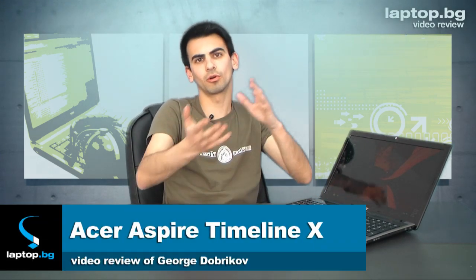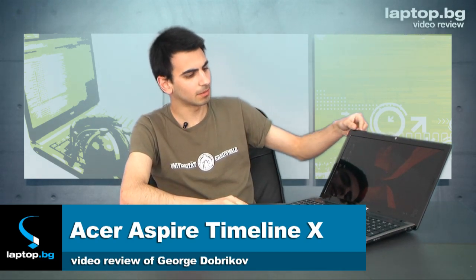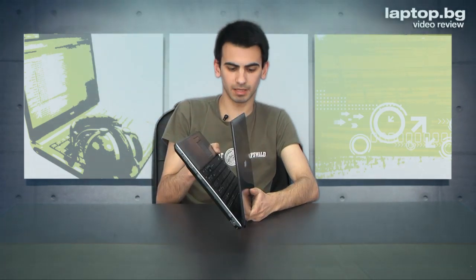Hello dear friends, again LaptopBG presents a video review of a new laptop. This is the Acer Aspire X, or Acer Aspire Timeline 10 as you prefer to call it, in the new version of the timeline series. This is a 15.6 inch laptop with an averagely sleek design.